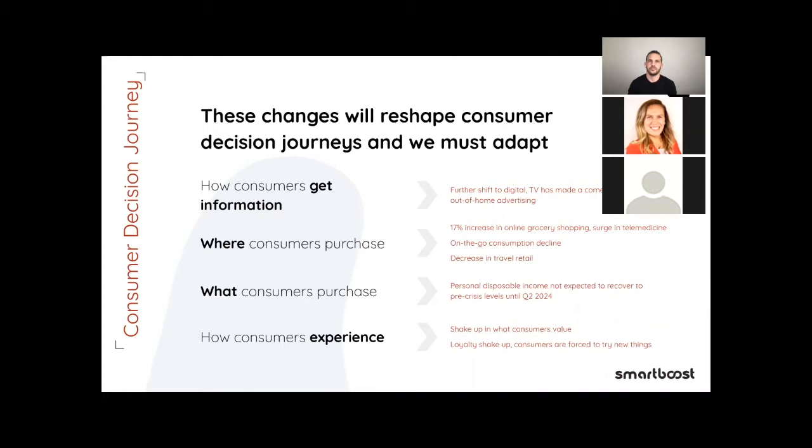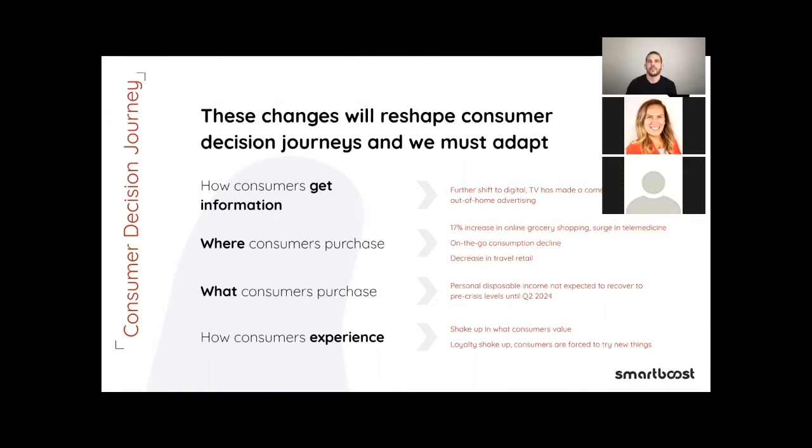It's all about how we can collect all the data points and then deconstruct the data points. This will provide an ample amount of ways for us to customize the messaging to our end user. How consumers get information currently is digitally. We've seen TV has made a comeback and a decline of out-of-home advertisement. Where consumers purchase: 17% increase in online grocery shopping, surge in telemedicine, on-the-go consumption, and then decrease in travel retail. What consumer purchase: personal disposable income not expected to actually recover back pre-crisis level until Q2 of 2024. How consumer experience: we shaked up the consumer value, loyalty shook up, and then consumers are forced to try new things.